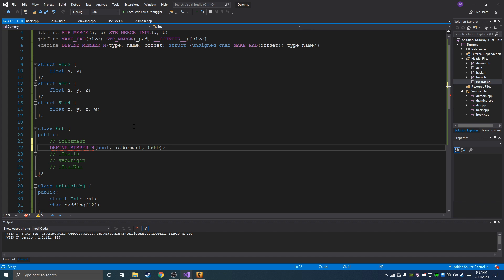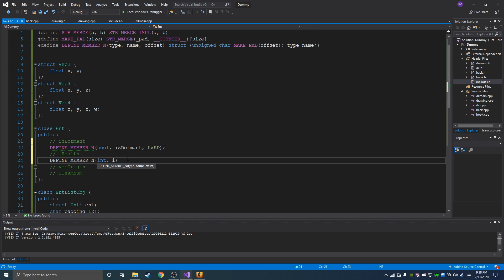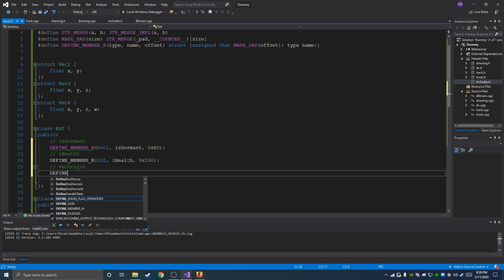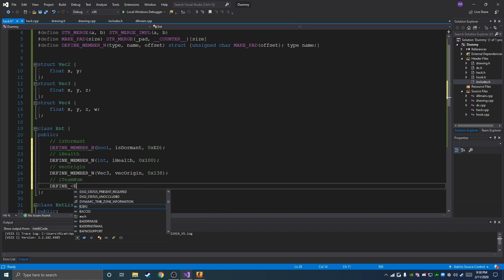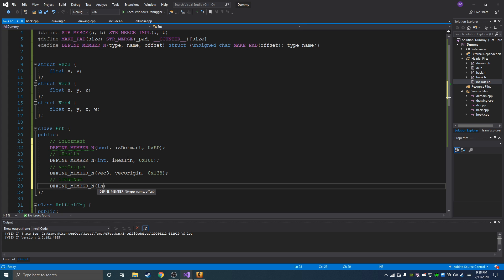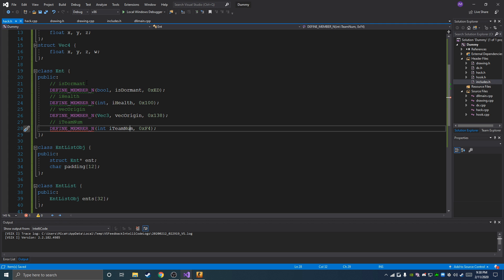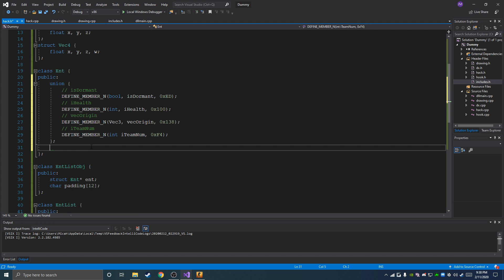And then we can access it directly through the class — it's that easy. These need to be wrapped in a union, so paste all these into a union and you're good to go. Now we're going to have a couple more things down here in the hack class. Now that we have the entity stuff we can make an int pointer to our local entity, an entity list pointer to the entity list, and also a float view matrix.